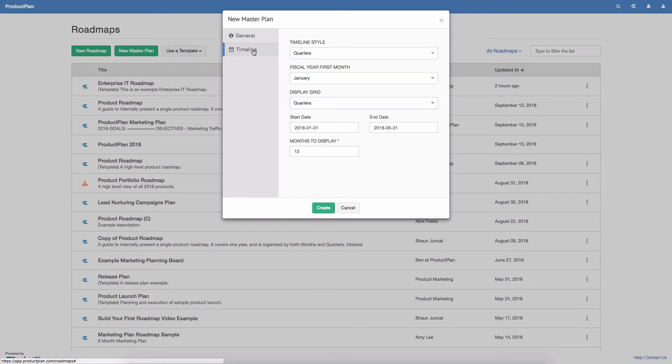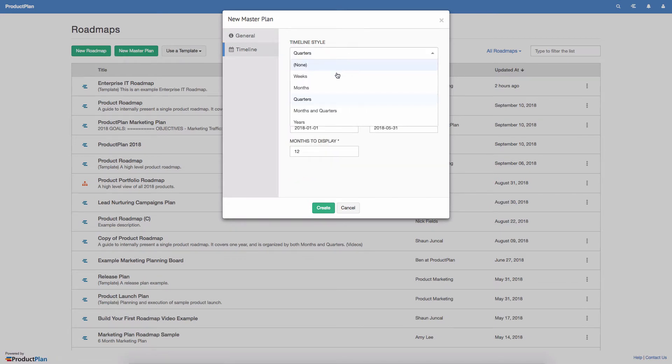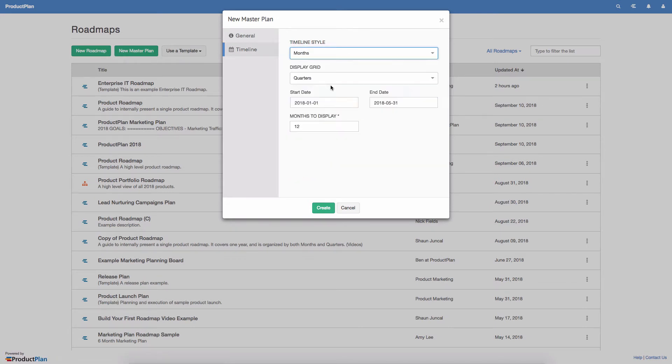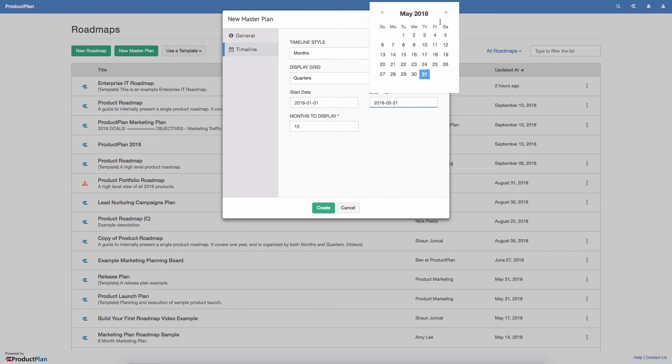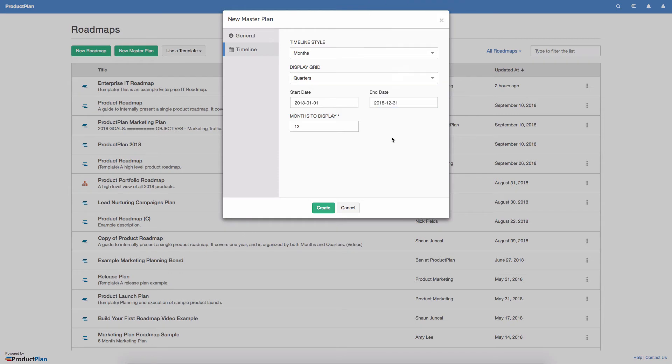The last step of creating a master plan is choosing a timeline style and date range. A master plan shows dates consistently across roadmaps, even if the underlying roadmaps use a different timeline style.